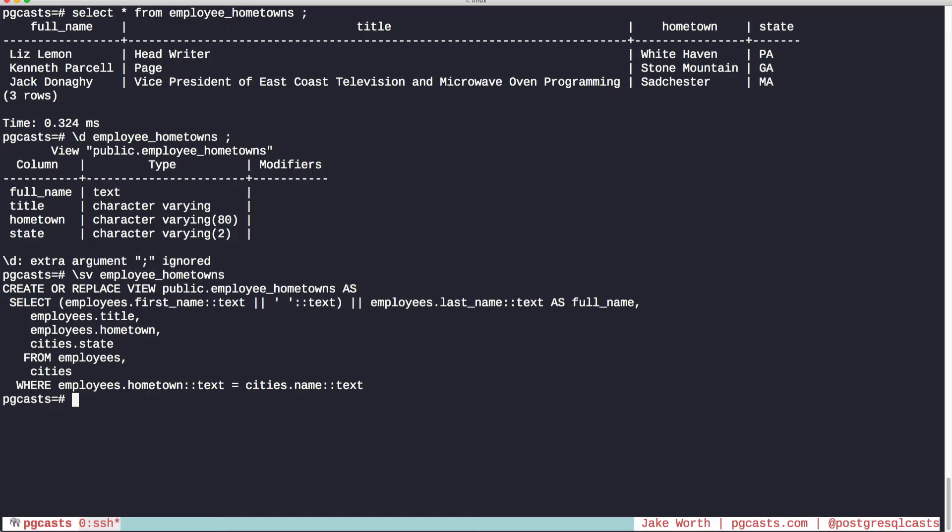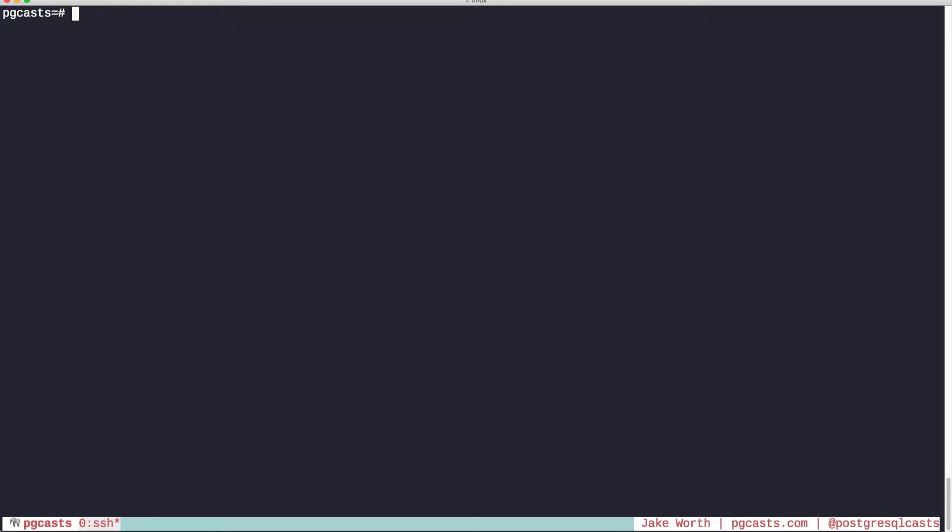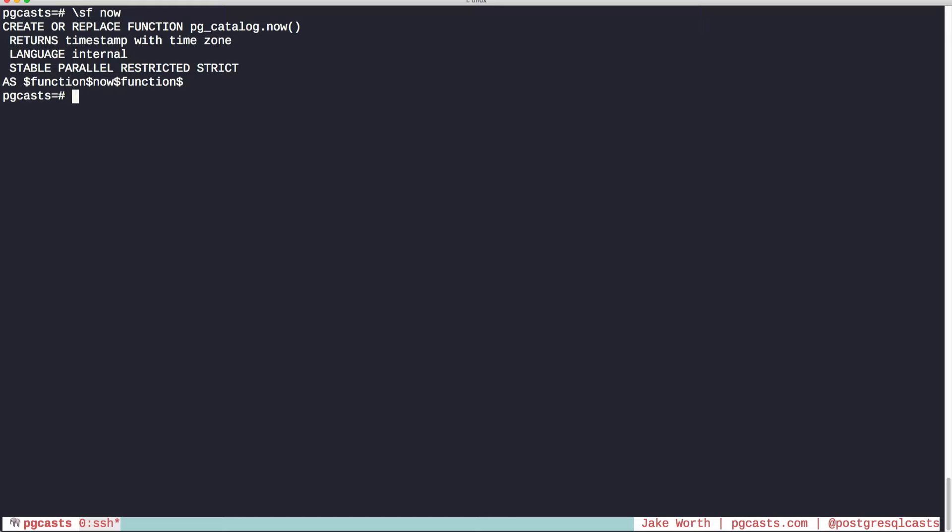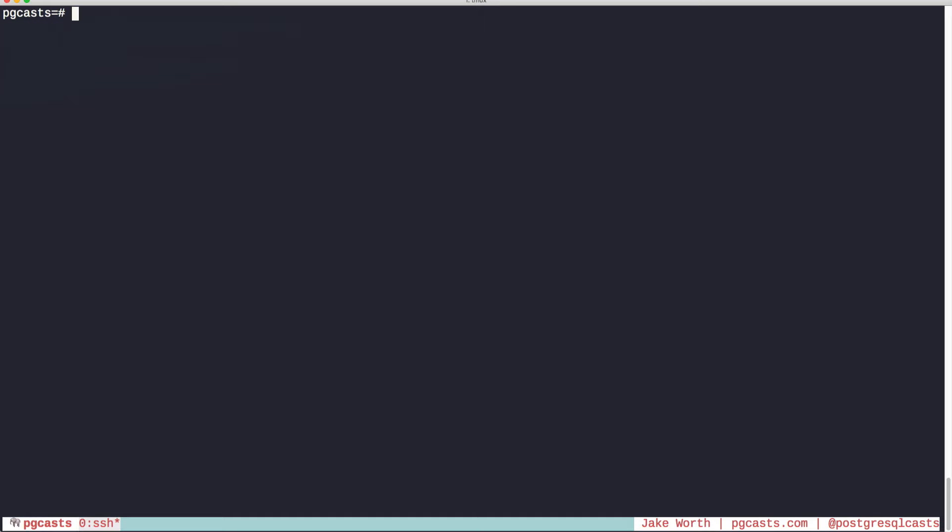Here's that command on the function now. So this creates or replaces a function called now, which returns a timestamp with timezone. Great.